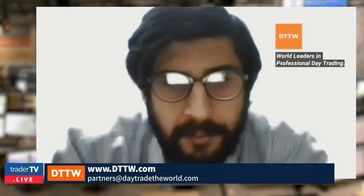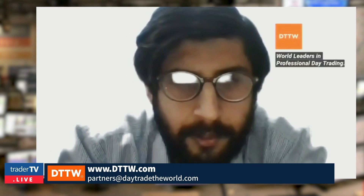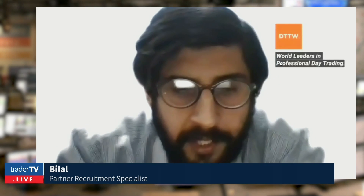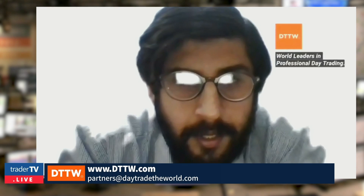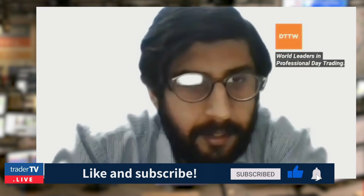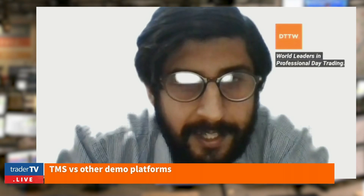TMS is a simulator that comes with P-Pro8, which is the software we use here at Day Trade the World. Good to see you again, Bilal. We received lots of questions about TMS because lots of our partners want to try it first before putting themselves into live trading. So it is very important to talk about this topic. I have a few questions for you regarding the TMS.